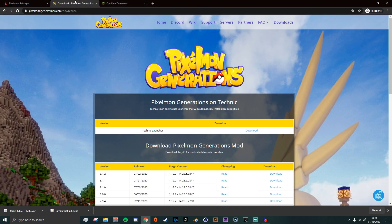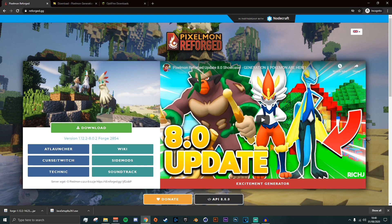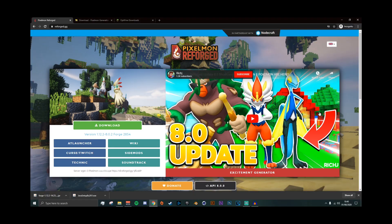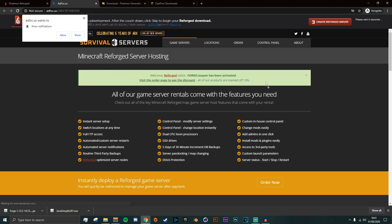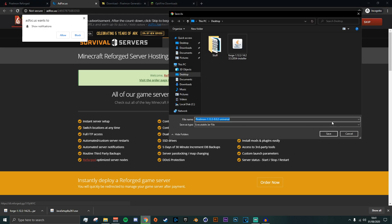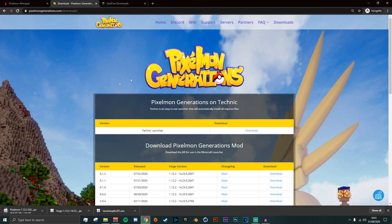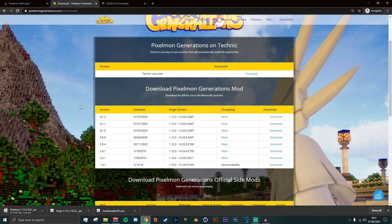After that, go to the Pixelmon Reforged or Generations website — both will be linked in the description. Download whichever version you want. Wait six seconds, then click Skip and then Download or Save. If you want Generations, scroll down to the latest version, click Download, then Download again.